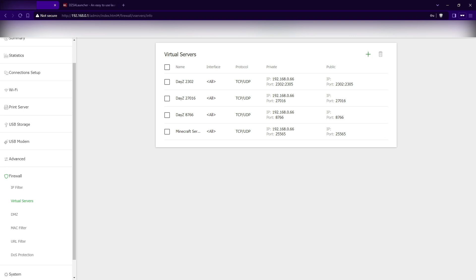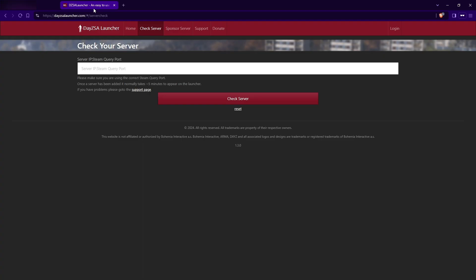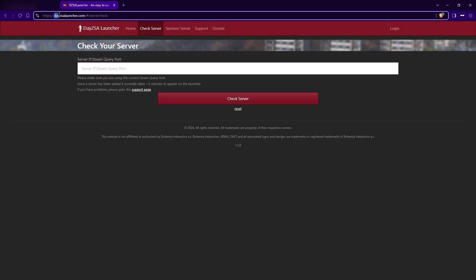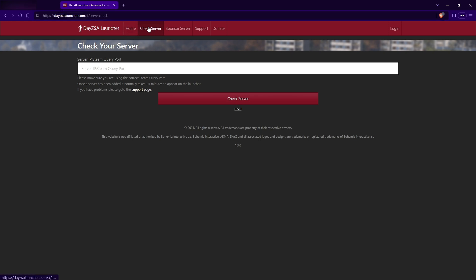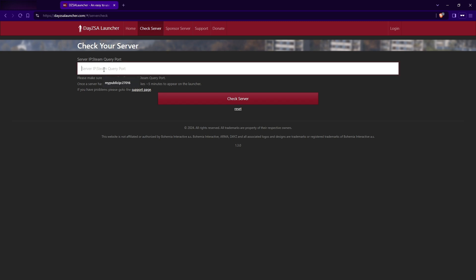Now when you start your server, it should be visible on the DZSA launcher, definitely, if you check it with this one. So there's a DZSA launcher.com link. You go to here, you go to check your server, and you enter your public IP address. So the public IP address, you can just go into the browser tab, type my IP, and the first website popping out will most likely show you your IP address, the public IP.